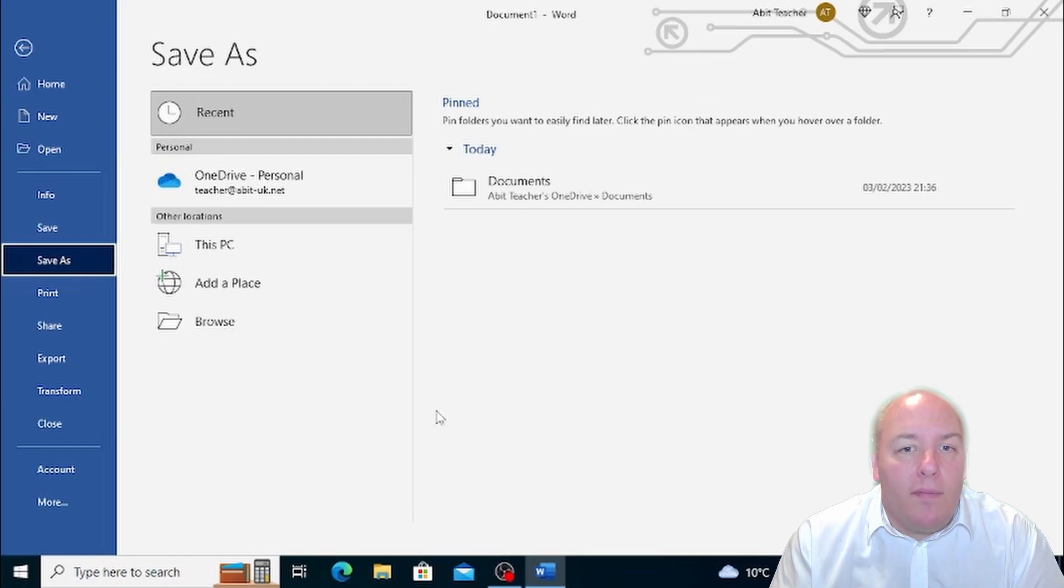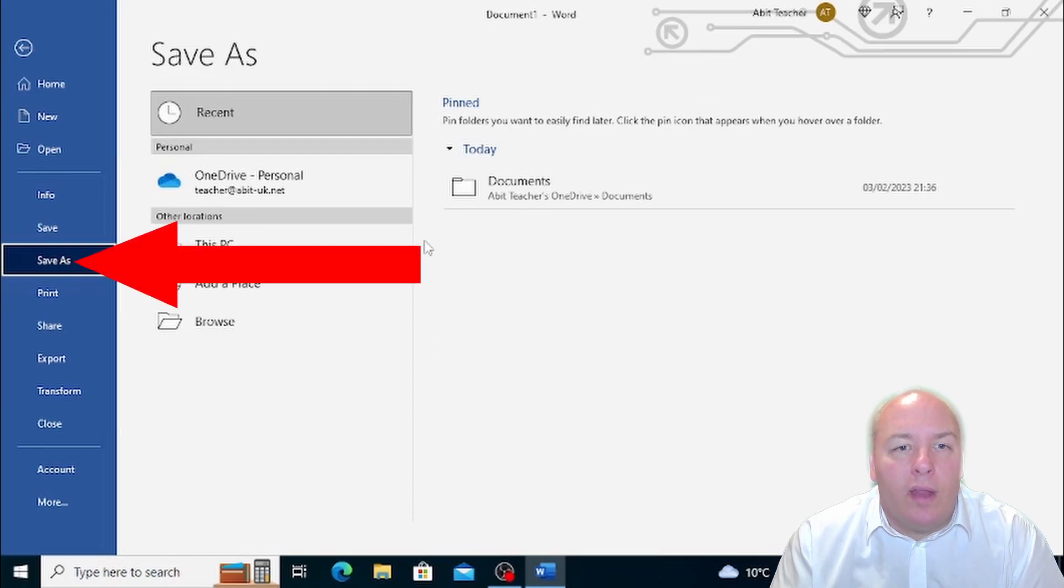Even if you're opening an existing document, you can choose to save it with a new name by choosing Save As from the File menu.